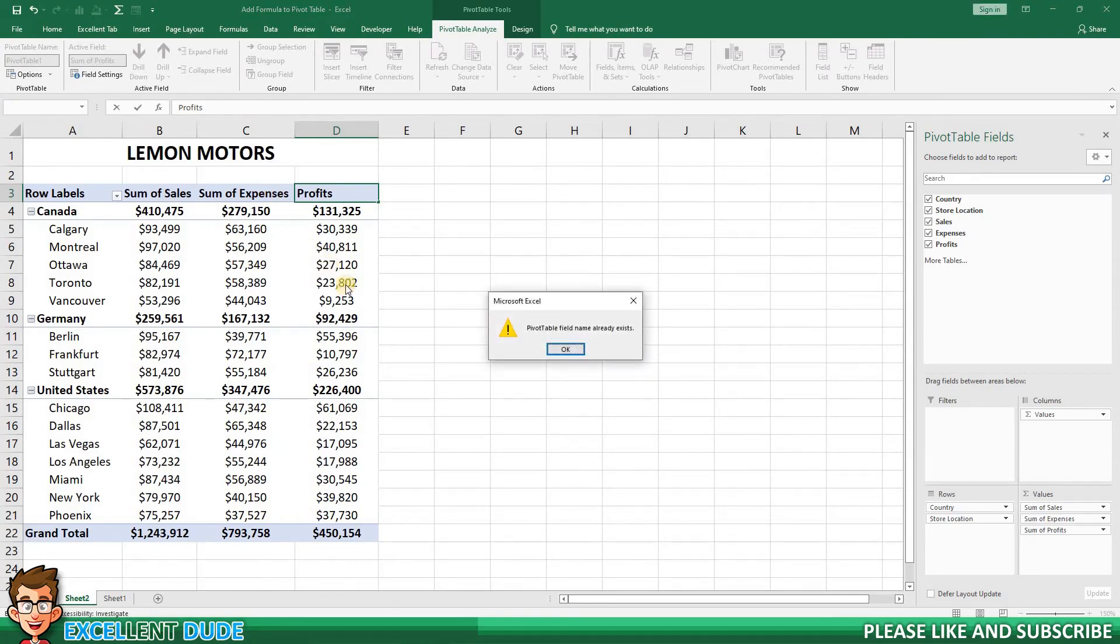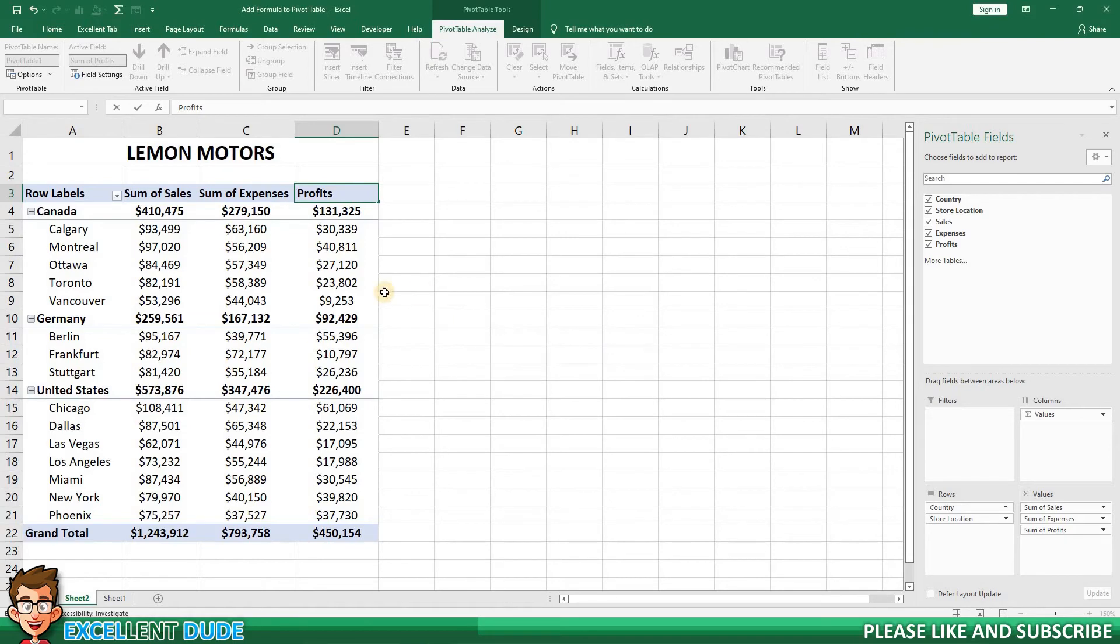As you can see, we get an error because I've already used the name Profits as a field name when I created the calculated field. There are a few easy ways to fix this issue.